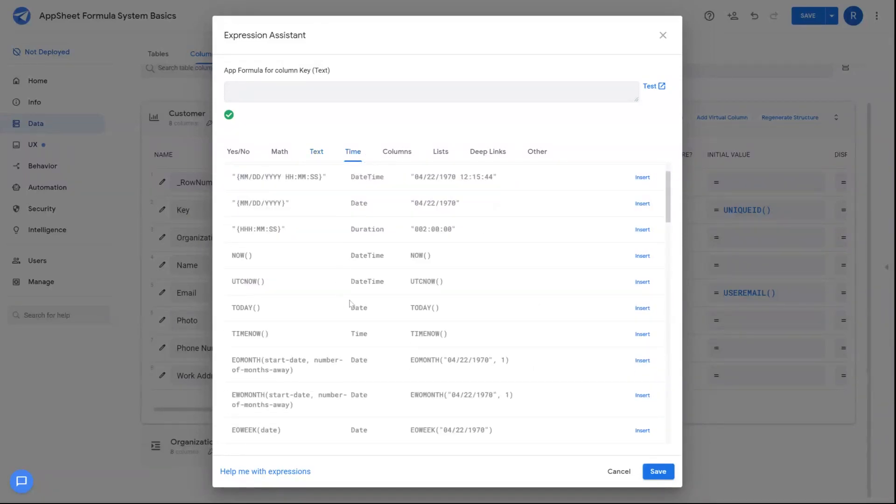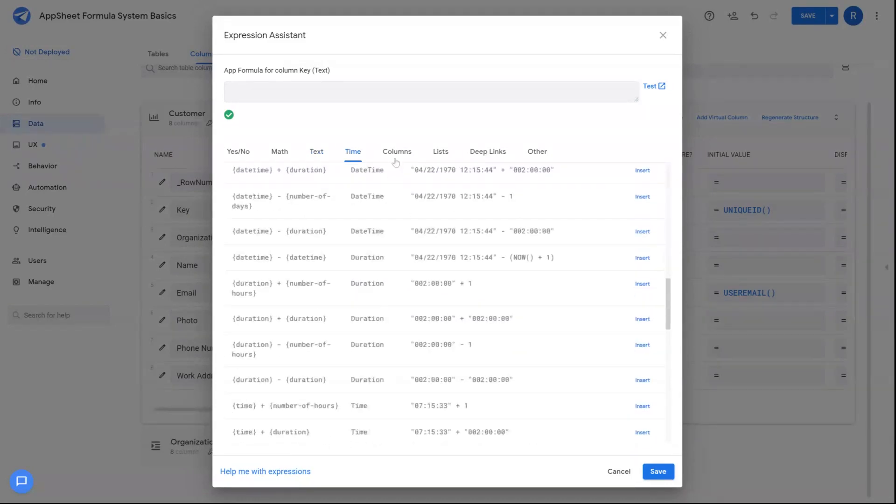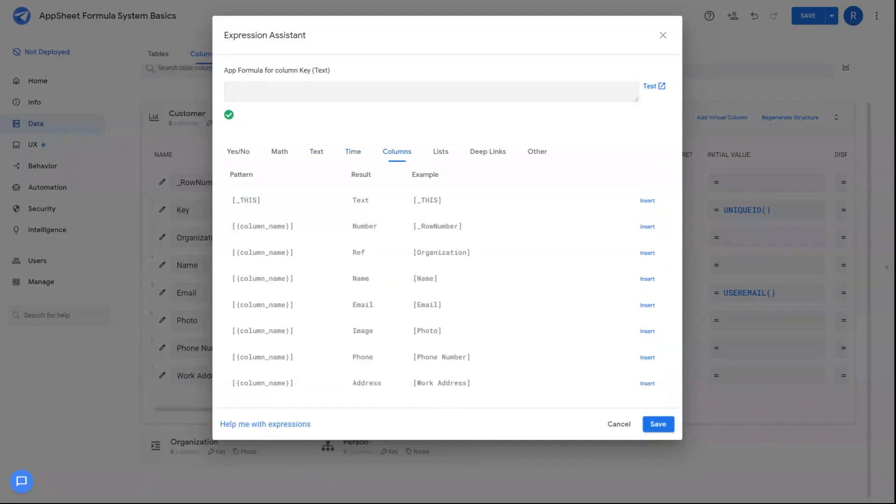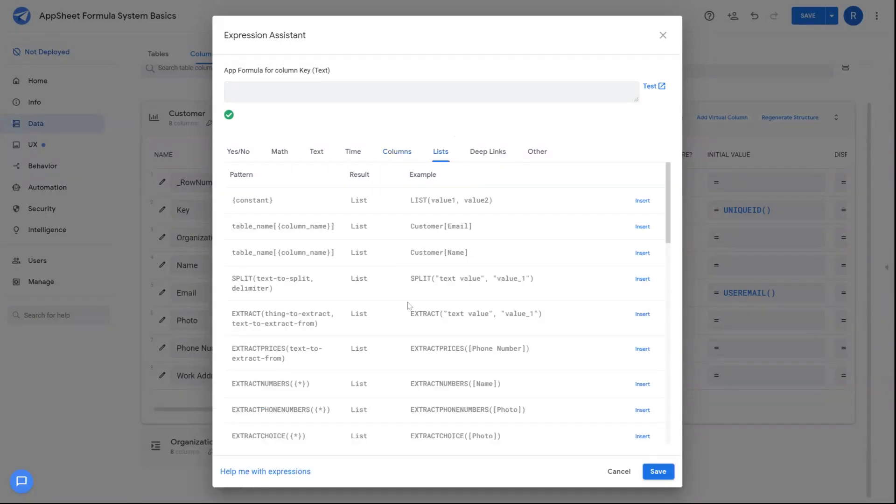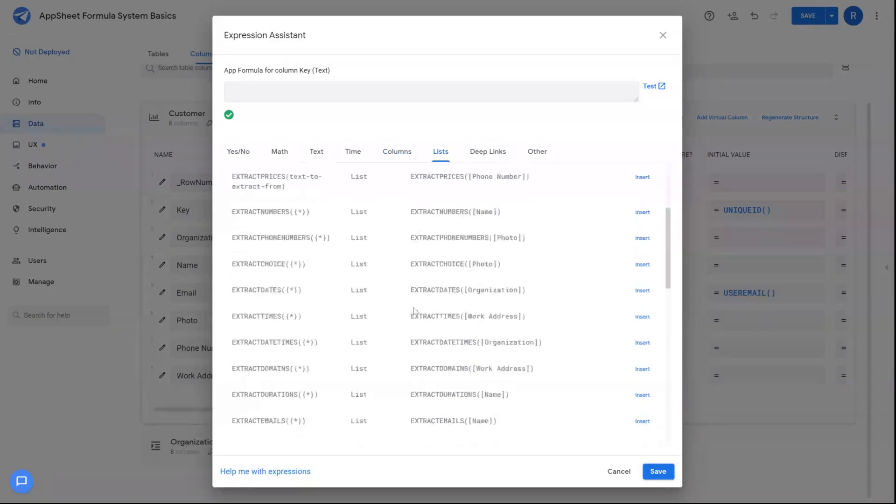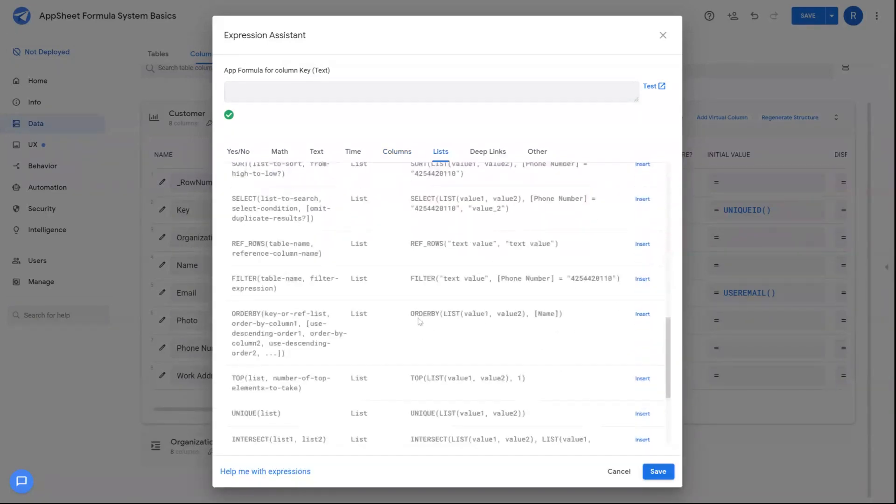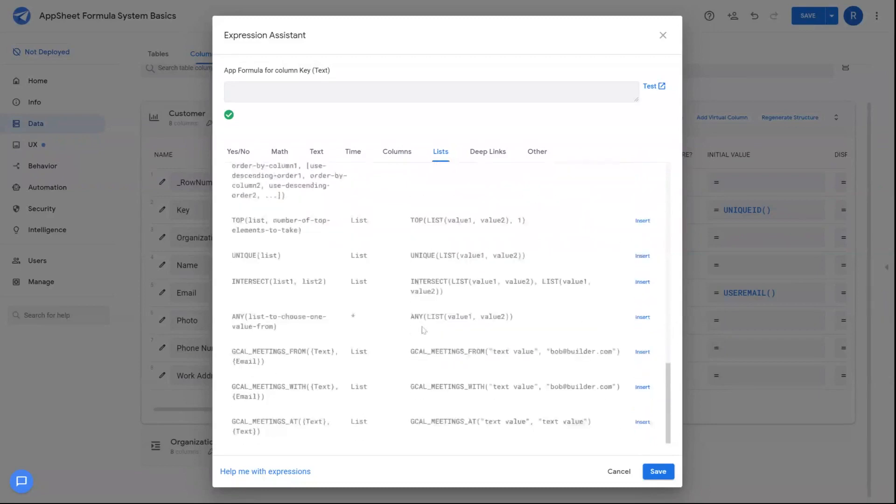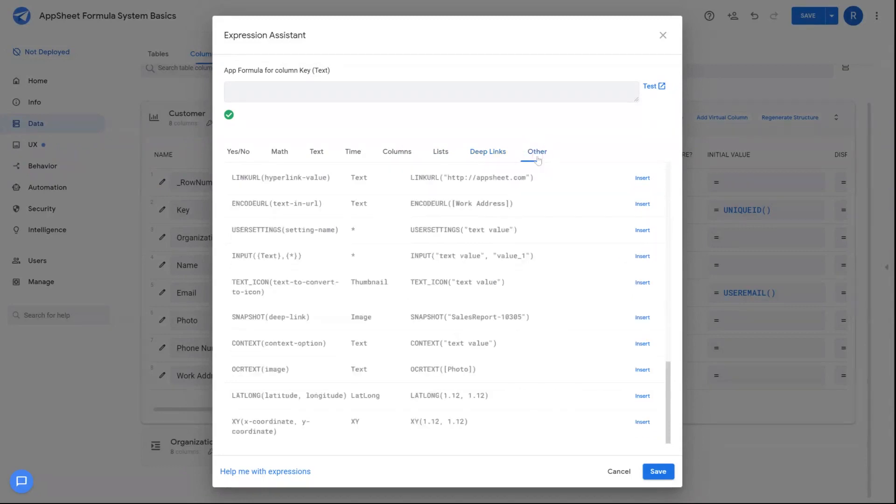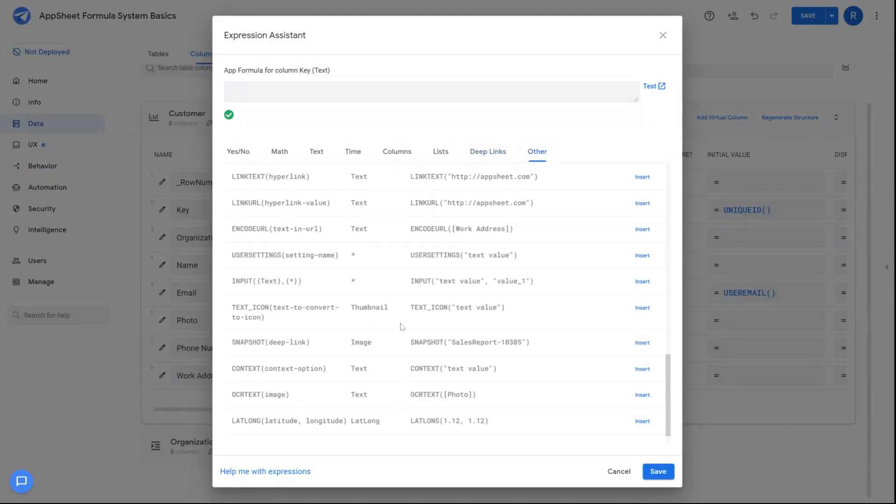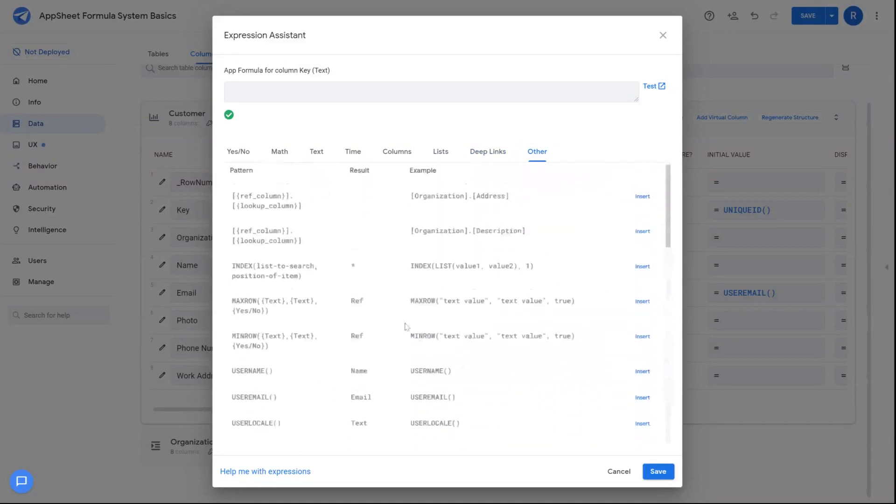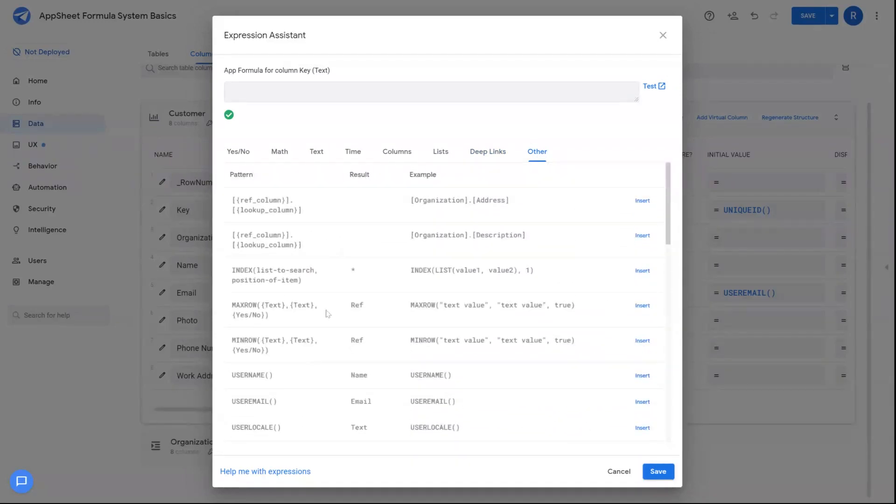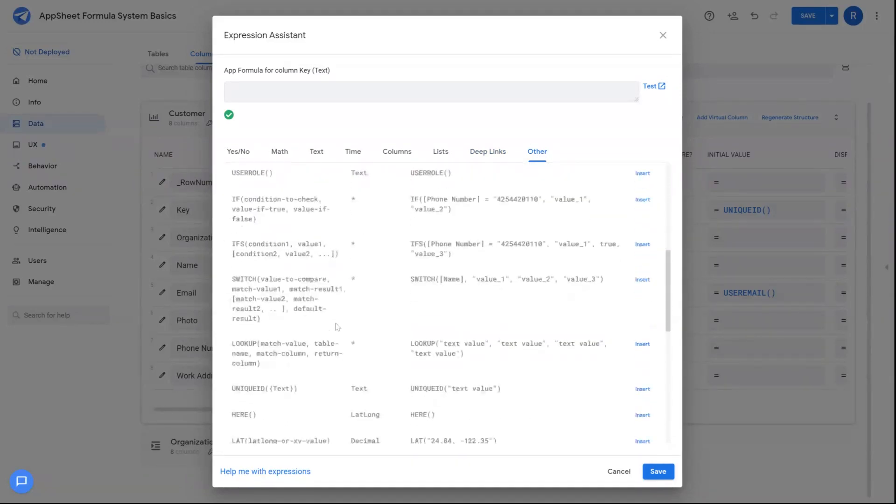Then there's time-based operations. The columns will show you a list of columns as a reference in the current table that you're working with. Lists are formulas that construct a list output. Deep links that can be used by navigation type options inside your AppSheet app. And then lastly, other is more of a catch-all for a variety of other type of operations.